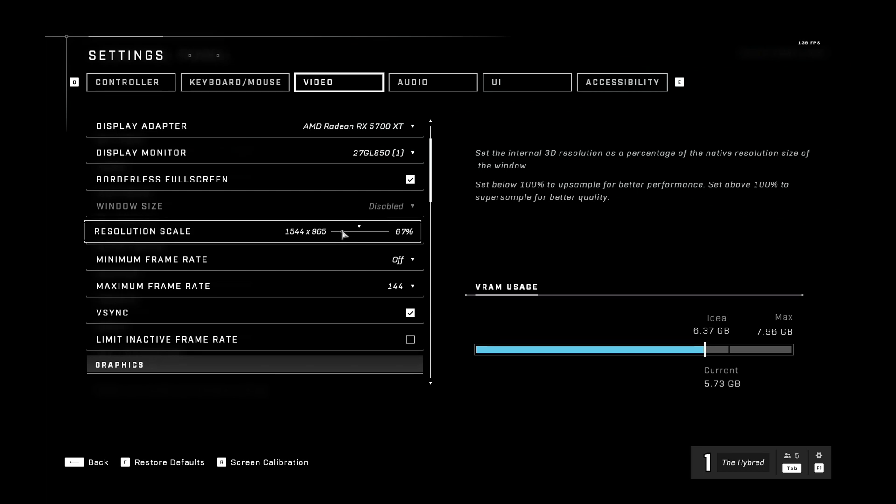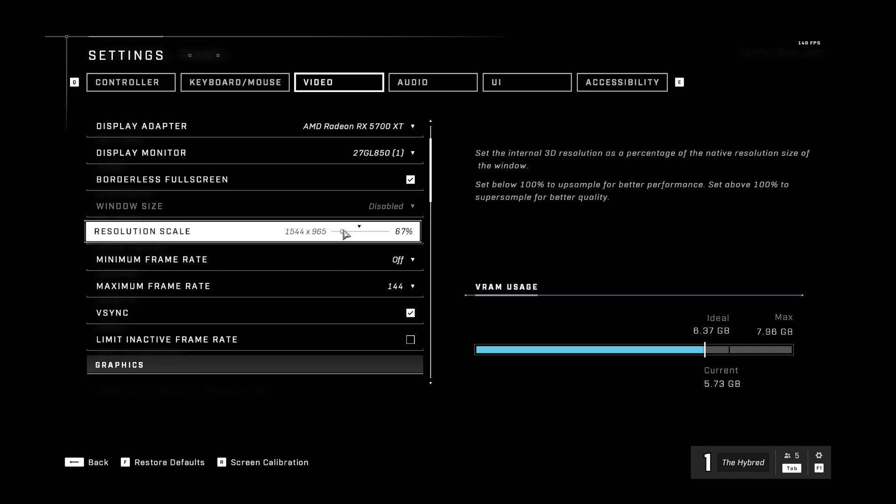which is actually better than FSR because it uses motion vectors. So I highly recommend using this for more performance because depending on how low you put it, you'll be hard pressed to notice the difference. I recommend sliding it down until you hit your desired frame rate.